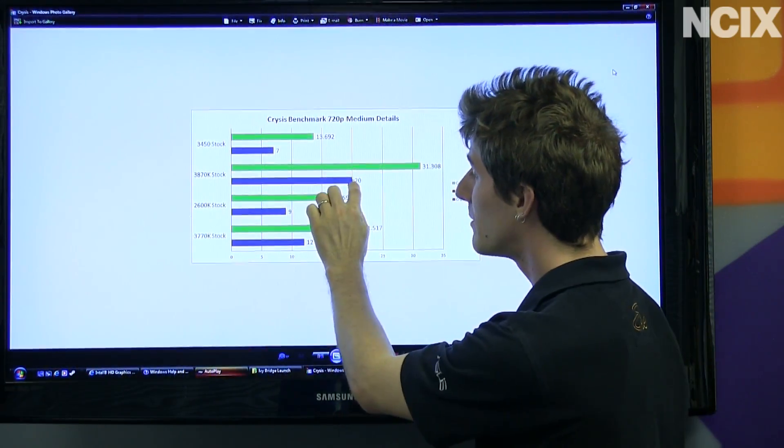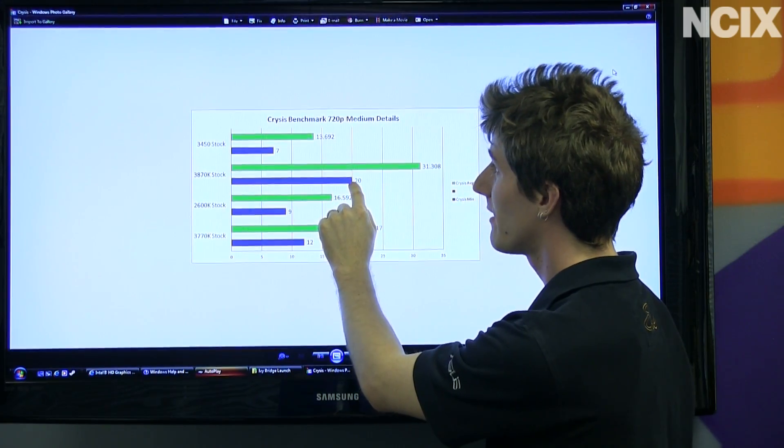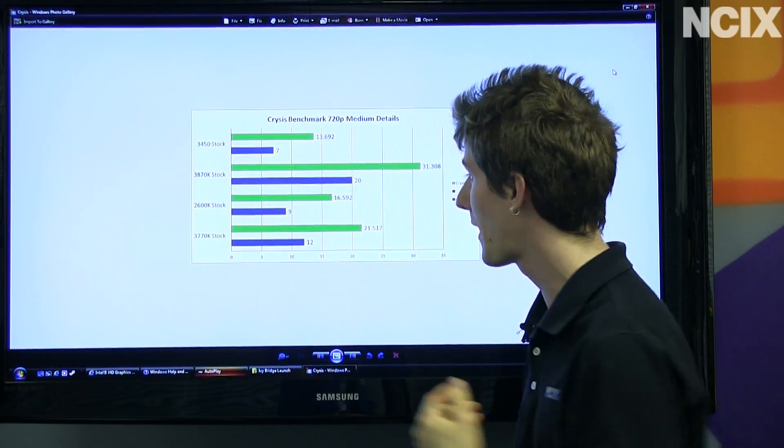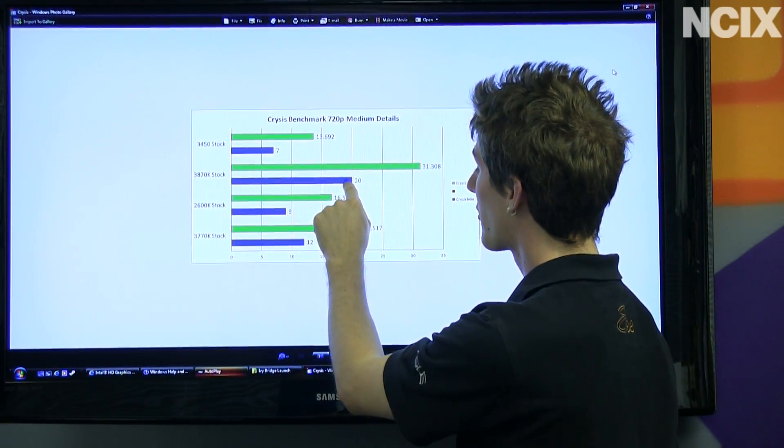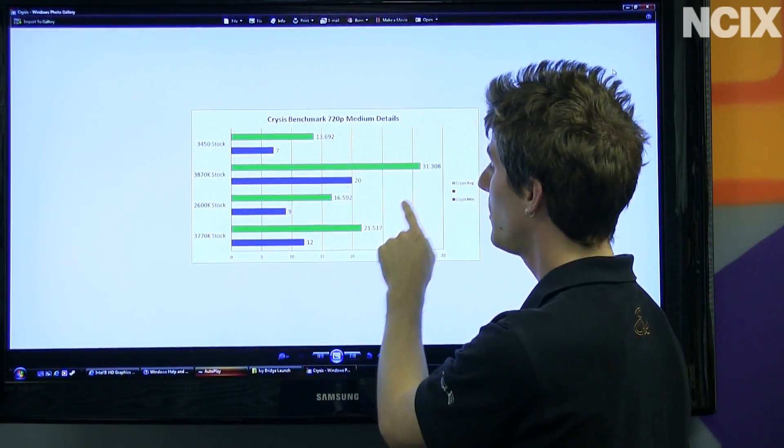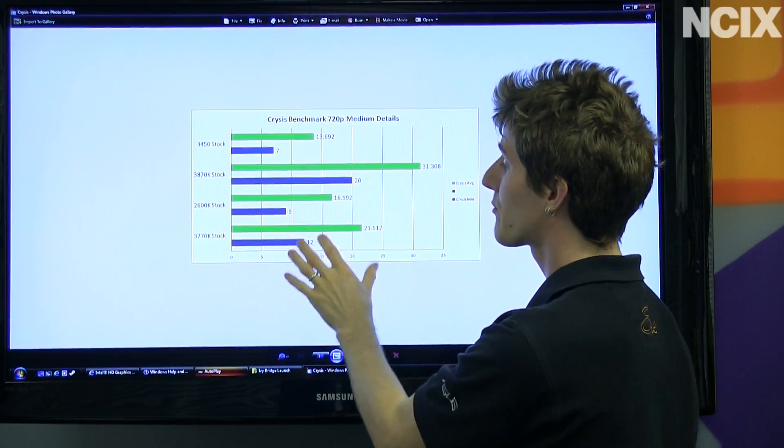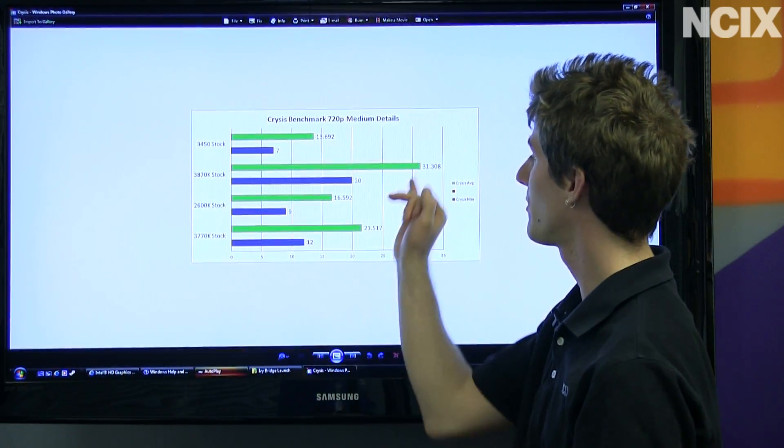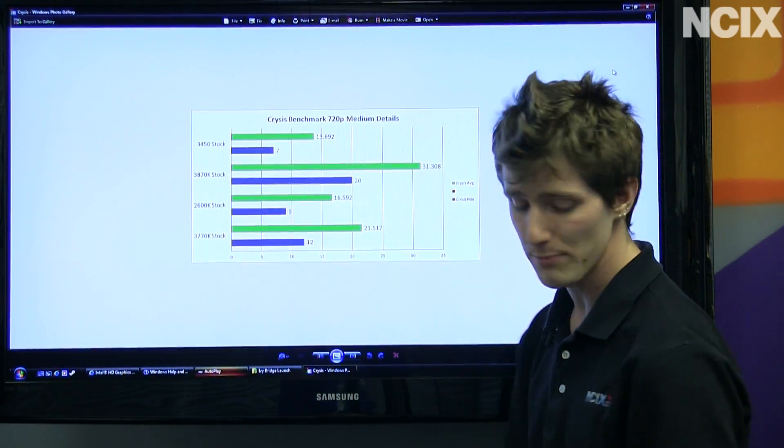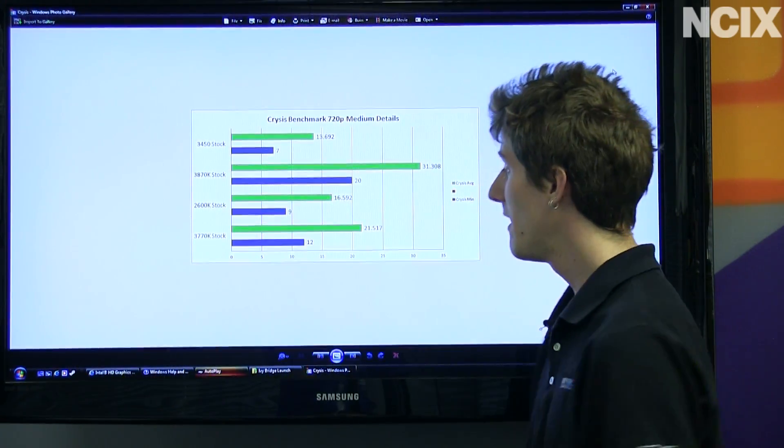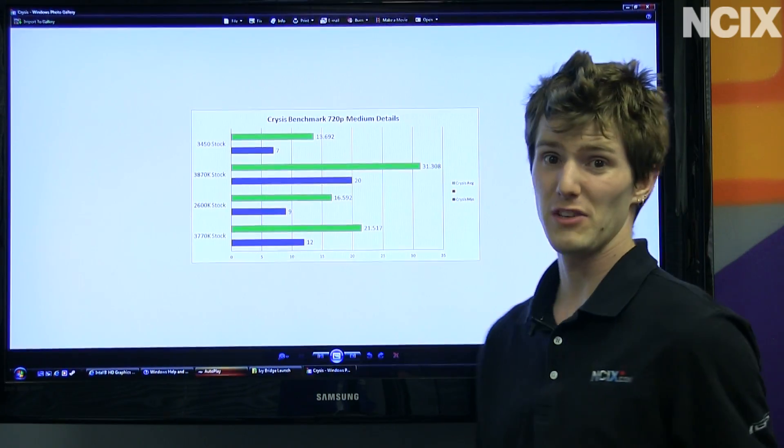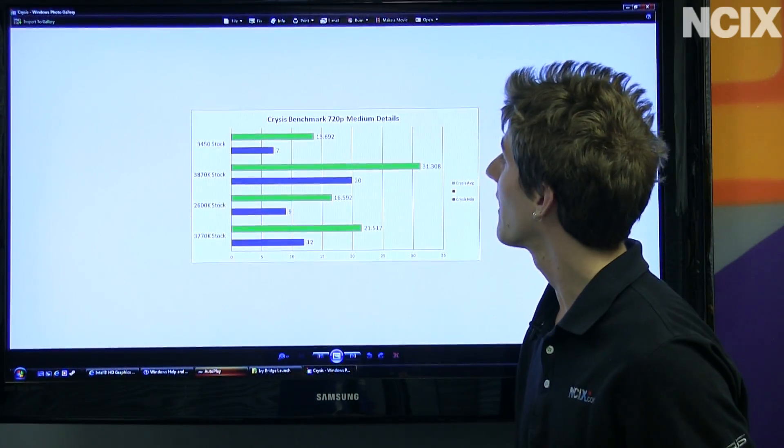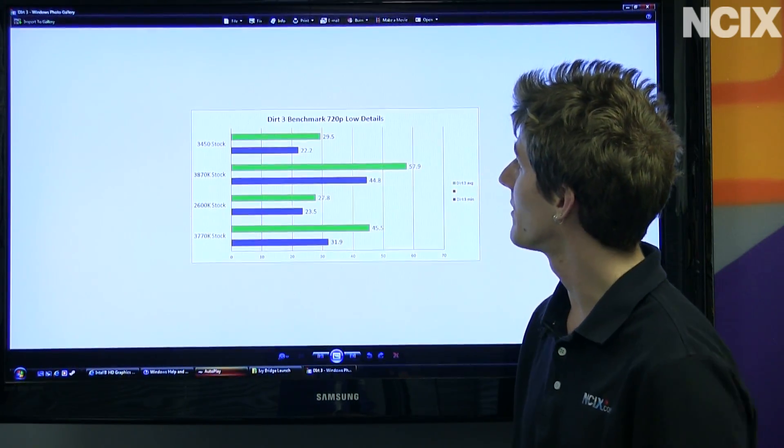I mean, we're talking like minimum frame rates at 720p medium details in Crysis that are equal to the average frame rates of any of the competing Intel solutions in average FPS, that is well 50% higher. So yeah, it's not even a contest.